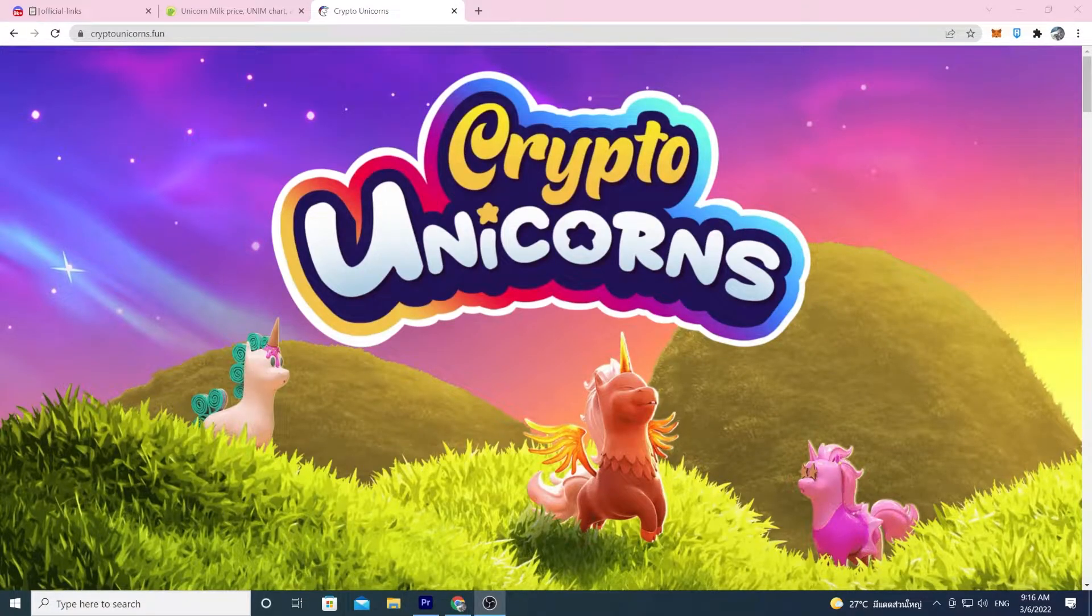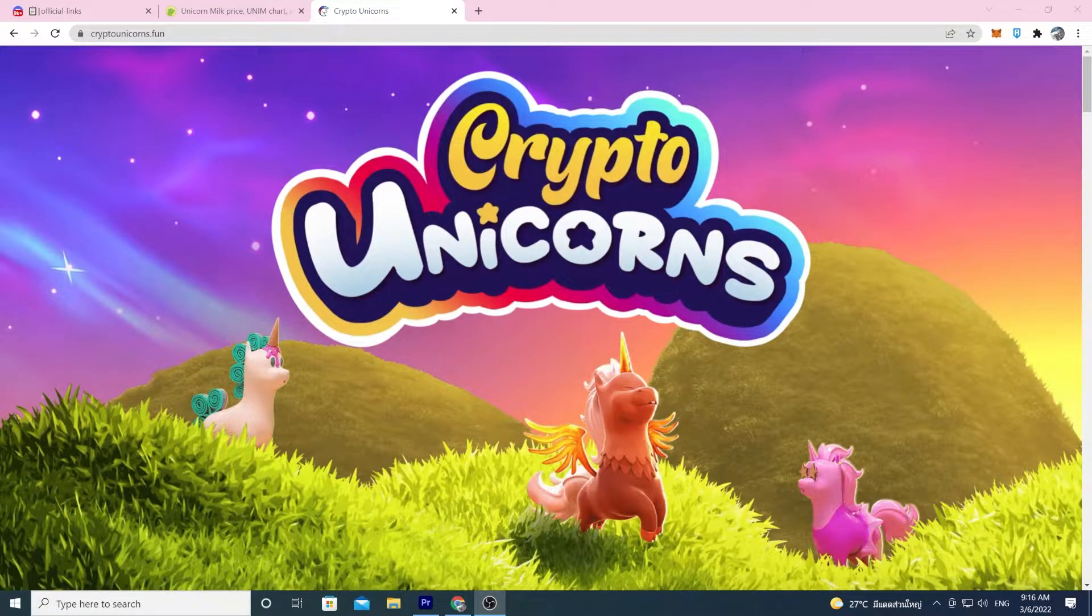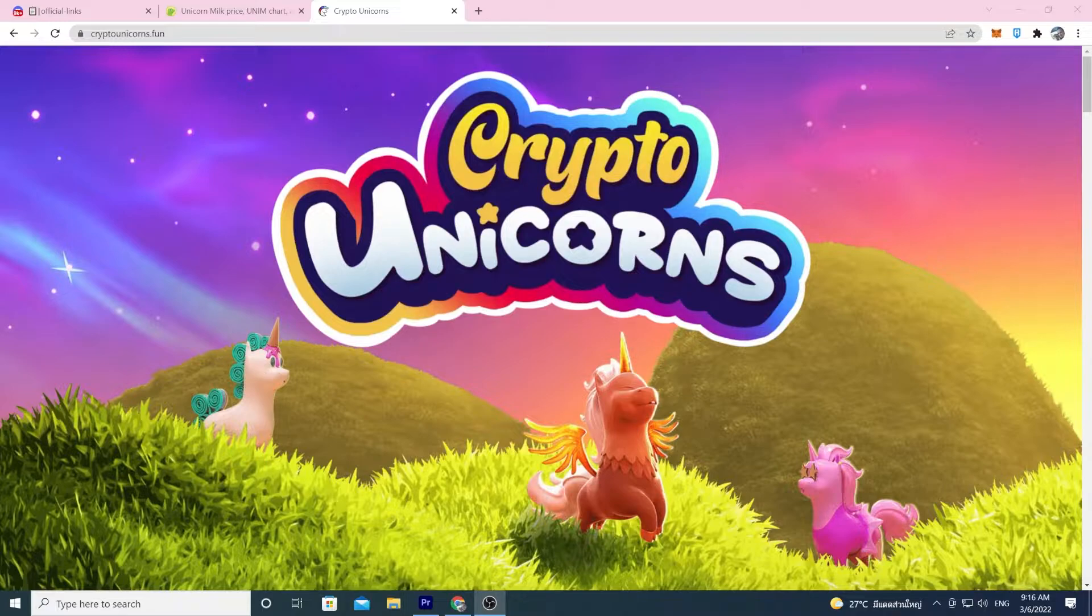Hey everyone, welcome to the Kelly Likes Crypto YouTube channel. Today, we are going to look at how to buy unicorn milk from a decentralized exchange. Let's get into it.